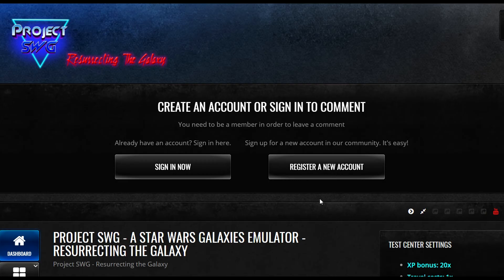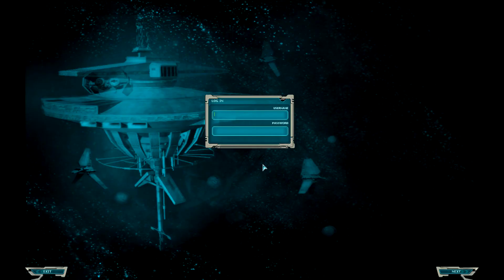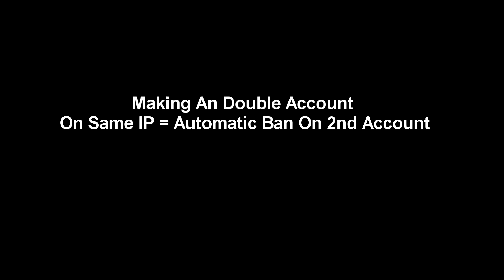One last thing you'll need to do is make an account on the Project Star Wars Galaxies website in order to log into the server. The username and password you make on the website is used for both the forums and the server. We only allow one account per household unless it is for another family member. Keep in mind that an additional account on the same IP will automatically have it banned.